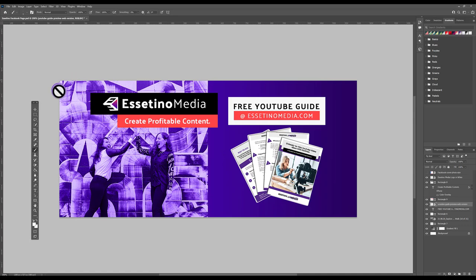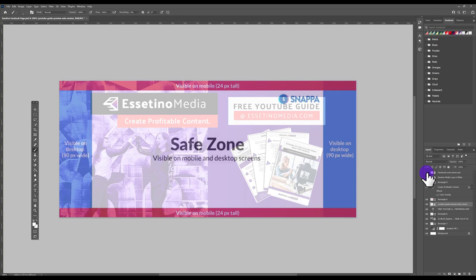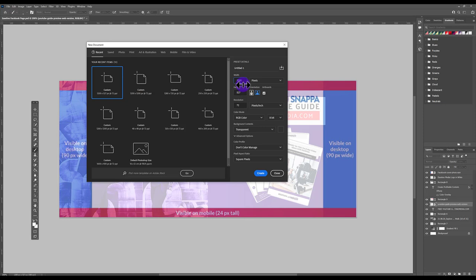The first thing we need to do is create the canvas in Photoshop and get a template overlay so we're always designing for all devices. Go to File > New. The width should be 1200, the height should be 527, make sure the resolution is on 300, make sure it stays on RGB Color, and then hit Create.